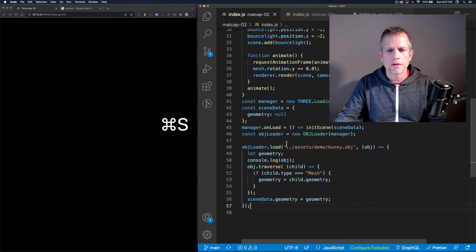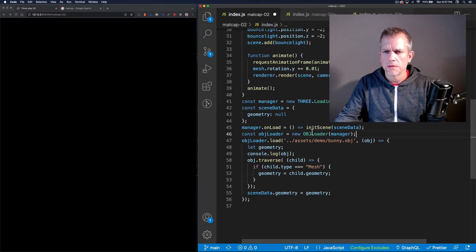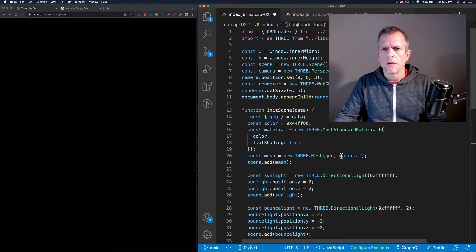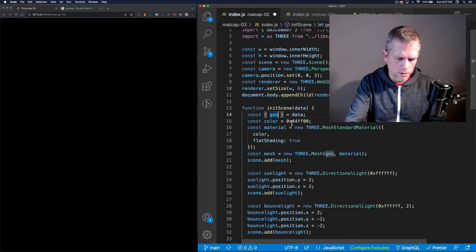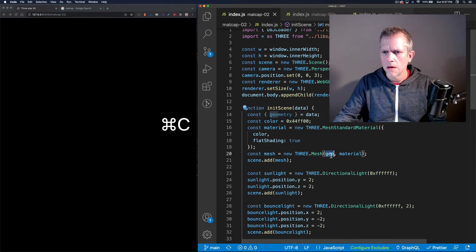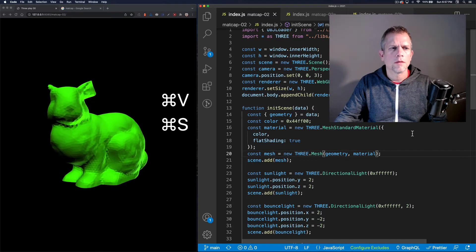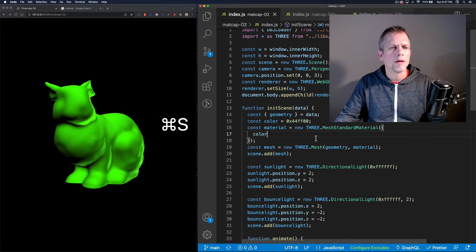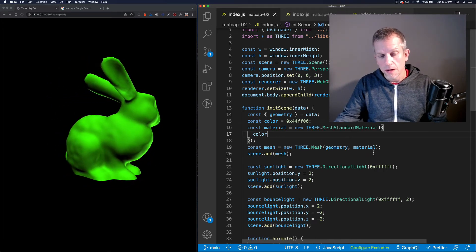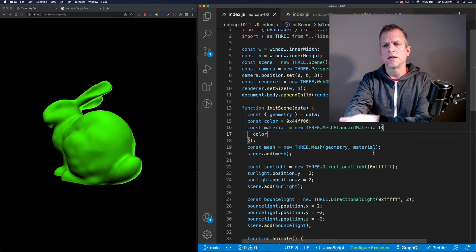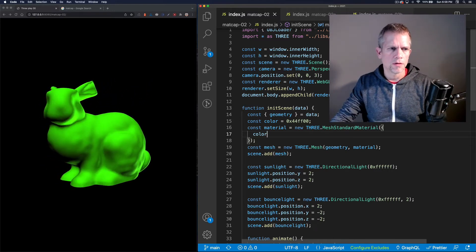We only need to initialize the scene after we've loaded the stuff. Let's get rid of the initial call and use the geometry from the loaded data. Let's get rid of the flat shading too. So after some fumbling, I've loaded up an OBJ model of a bunny and I'm applying a simple mesh standard material.